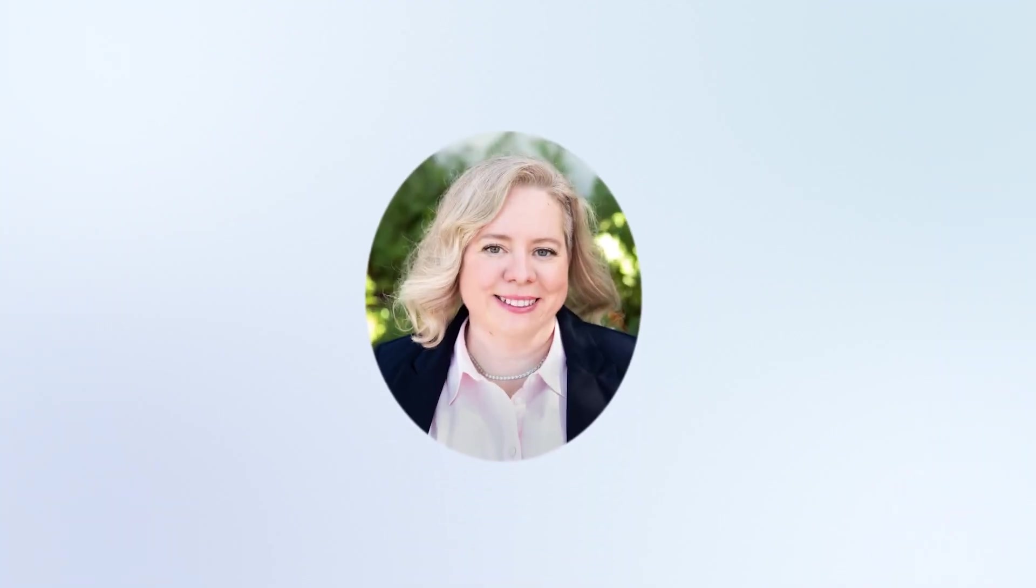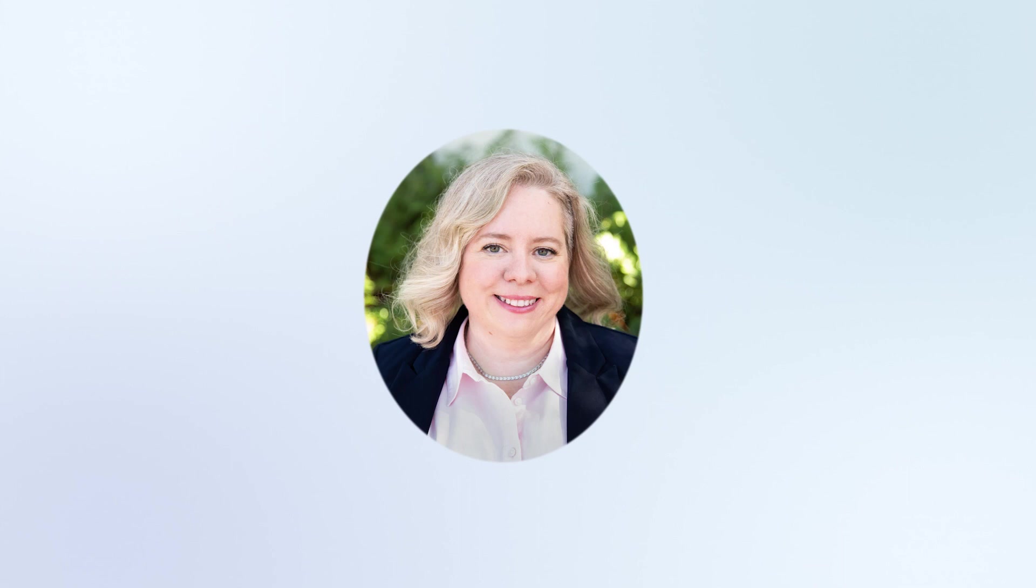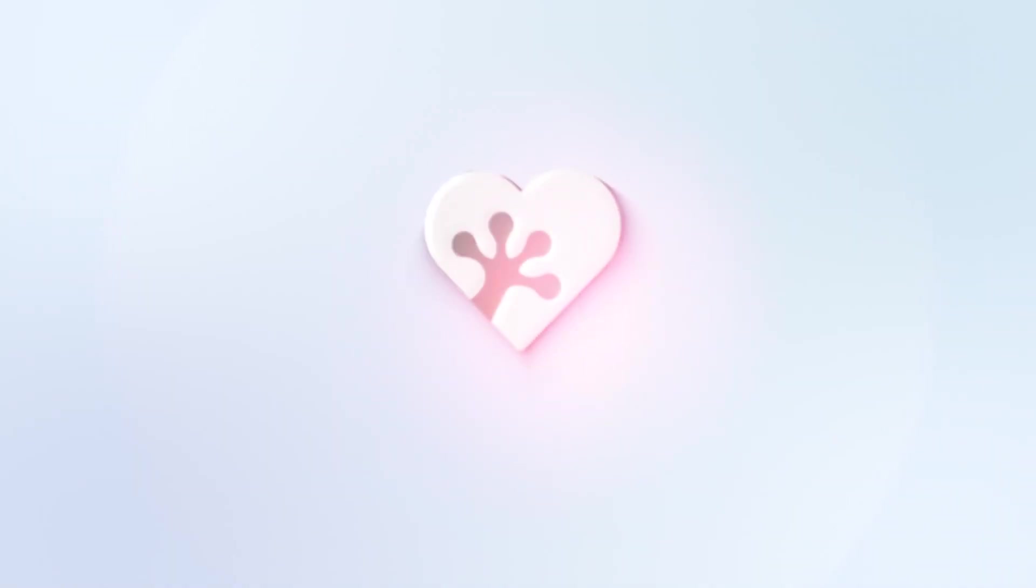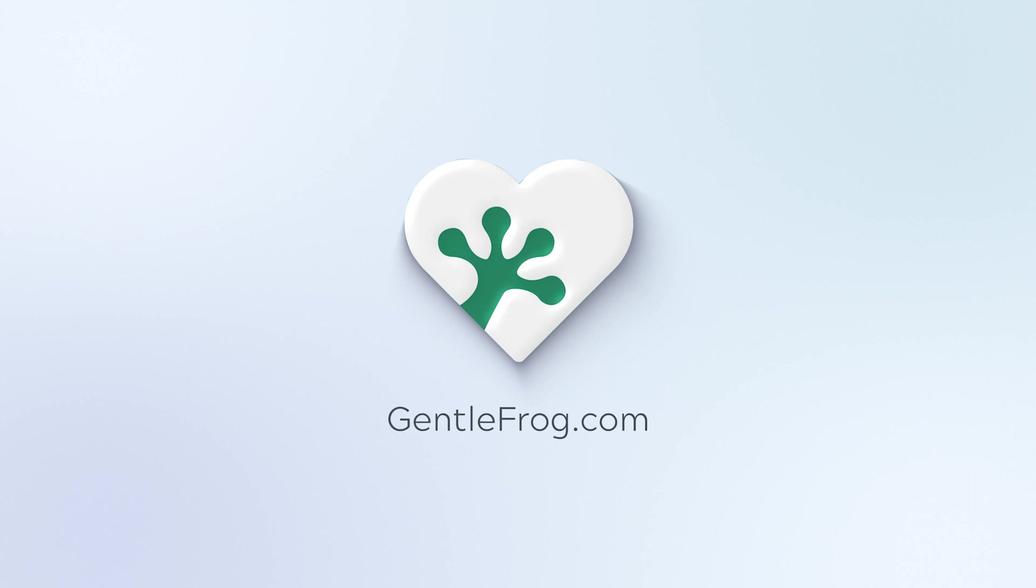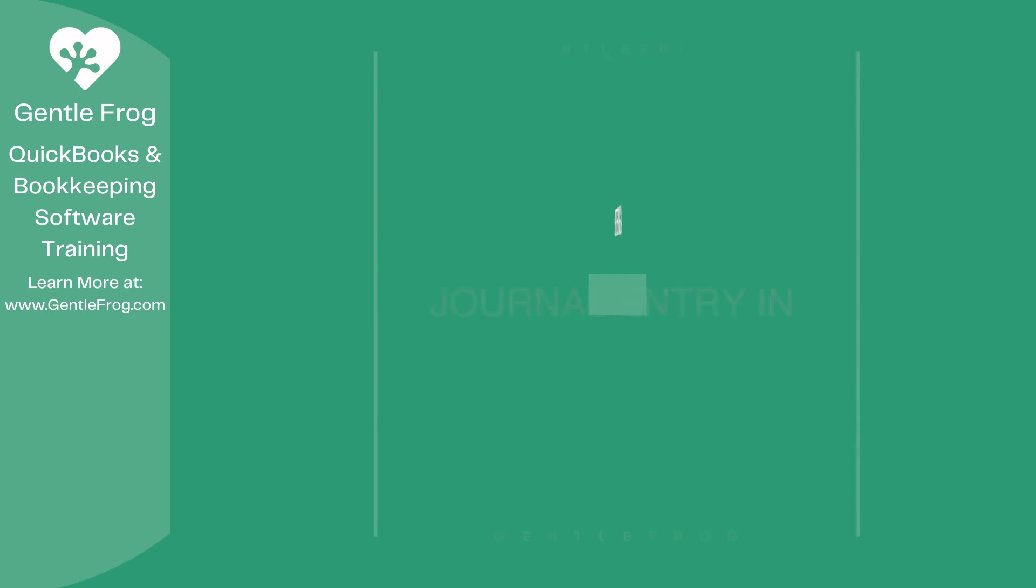Hello and thank you for watching. My name is Rachel Barnett with Gentle Frog. I'm here to create videos for you to help you understand QuickBooks slightly better than you currently do. If you have any comments, questions, or suggestions, please put them in the chat box.